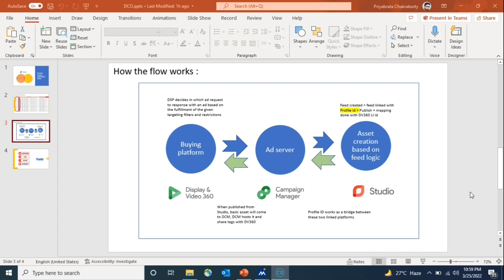Once Studio links the campaign ID and line item ID in the feed, the feed will be completed. All the scenarios will be there — for which condition, which content, which subcontent, with what color, with what landing page the creative will serve. All the dynamic elements will be linked with the DV360 campaign ID and line item ID, specifying through which line item or campaign ID those dynamic creatives will serve. So first, we create the feed in Studio, then create the campaign in DV360, share the IDs, add them to the feed, and complete it.